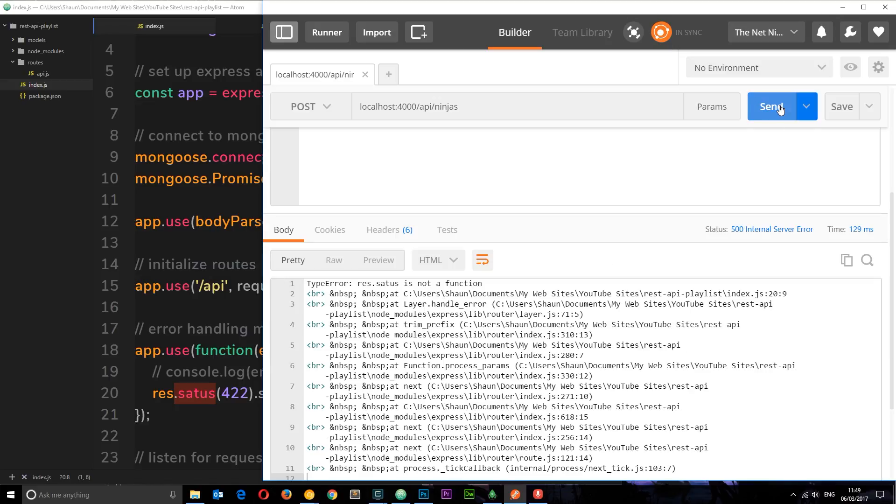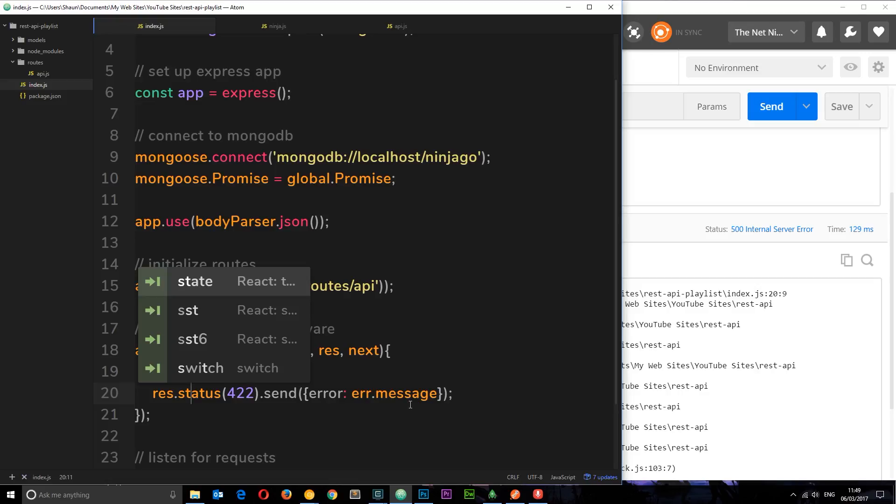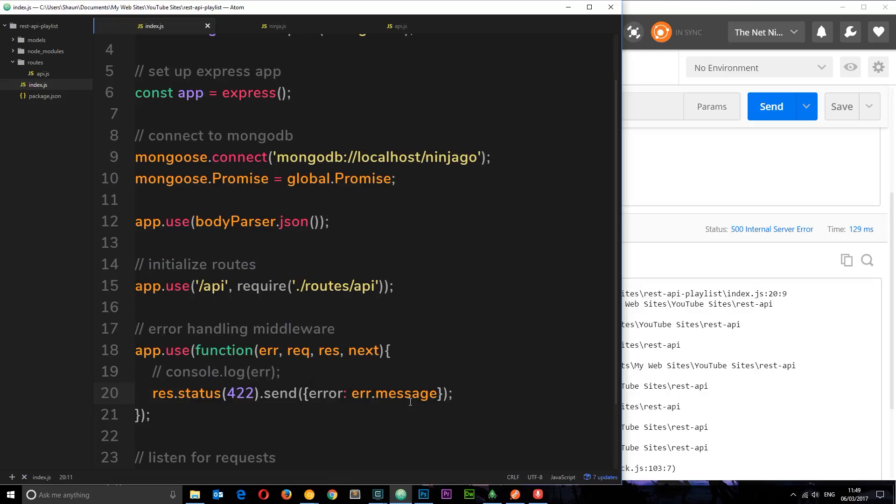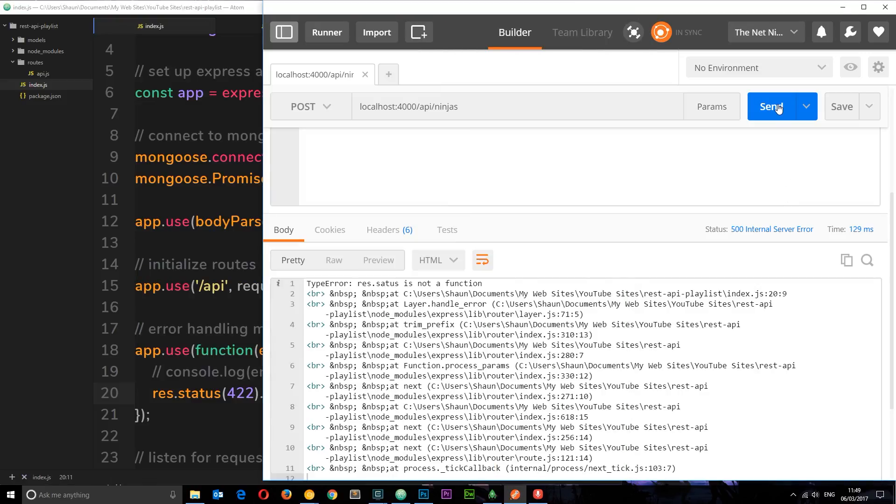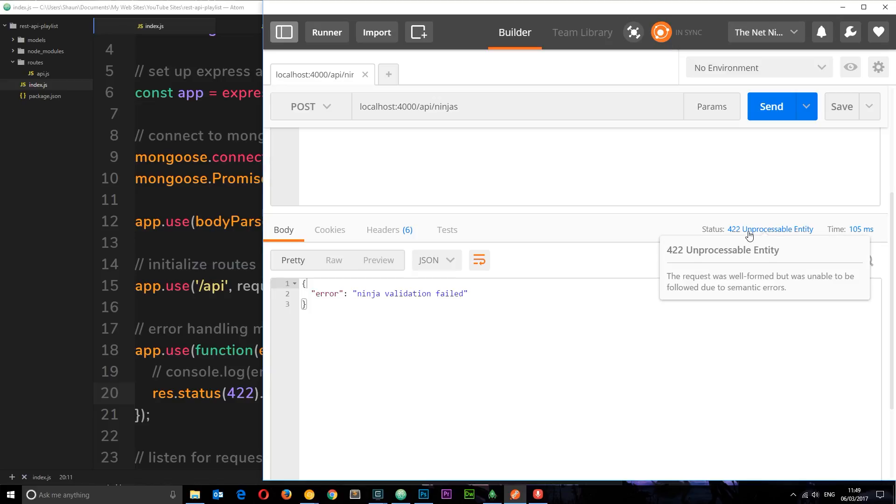So let's make this one more time and now we get an internal server error. That's because I've spelled status incorrectly. Okay, so save that again and try it. So send, now we get this 422 error.